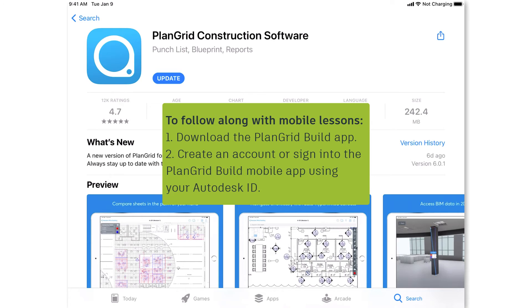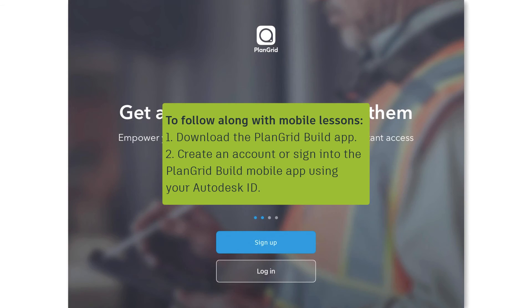To follow along with our mobile lessons, download the PlanGrid Build app from the App Store. From here, you can create an account or sign in to the PlanGrid Build mobile app using your Autodesk ID.